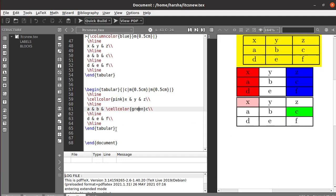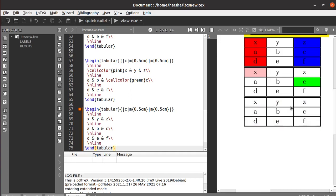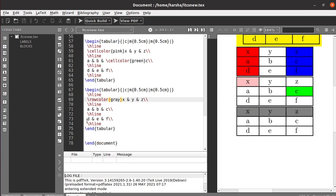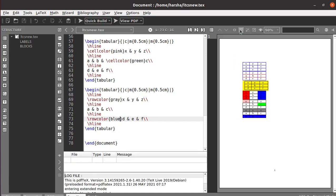Next, let's see how to color a particular row. If you want to color the first row in the table, use the command backslash rowcolor at the starting of that row and specify the color — let's say gray. Run this — you got the color gray. Similarly for the third row use rowcolor green — you got green. Or use blue — you'll get blue.